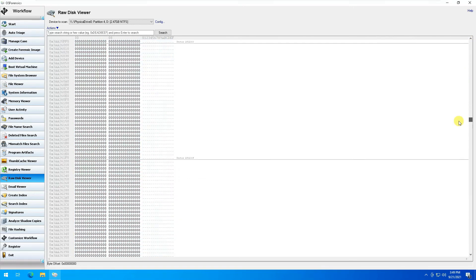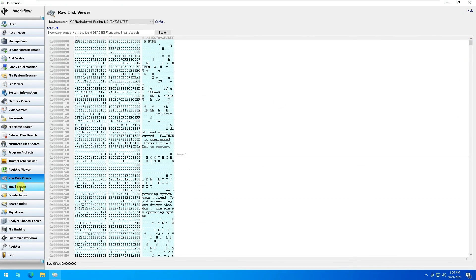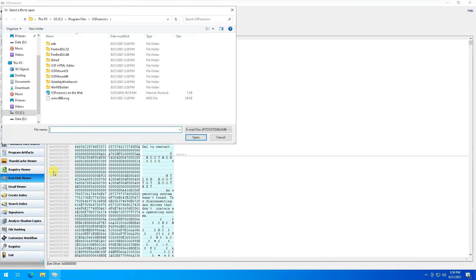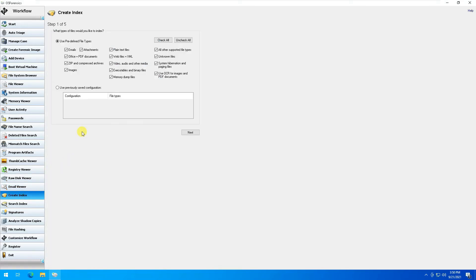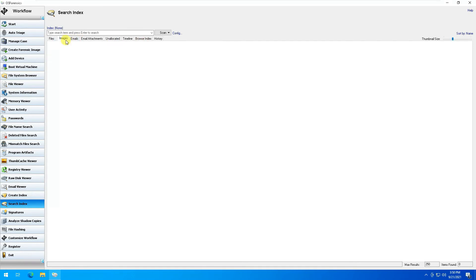For investigative analysis involving email, if you're using any email program you can load the PST file — which is the Outlook file — or OST file — which is the Microsoft Exchange file — or any other email client. If you click Create Index, it would create an index file of all files on your computer including emails and attachments. File Search Index then searches all index files, sorted by images, attachments, timeline, or history.